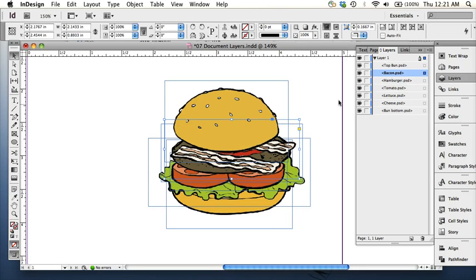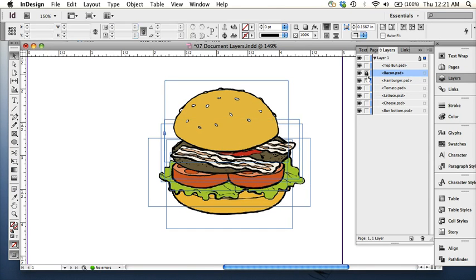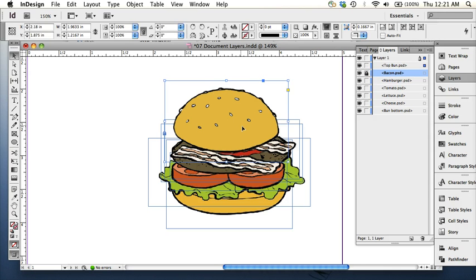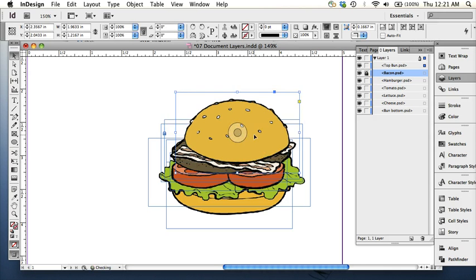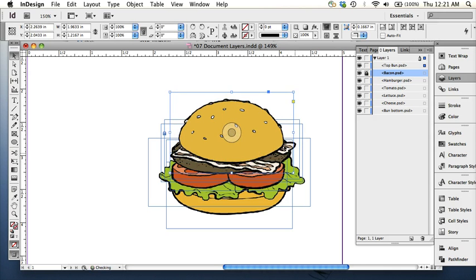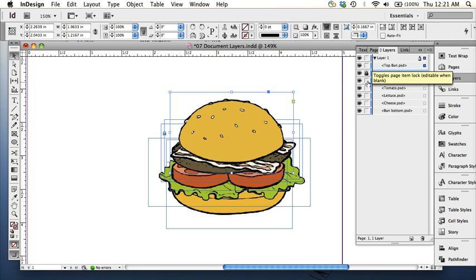And I can lock the bacon by pressing this little lock icon. So now I can go ahead and grab the bun and move it without accidentally getting the bacon. And each of the objects can be locked as well.